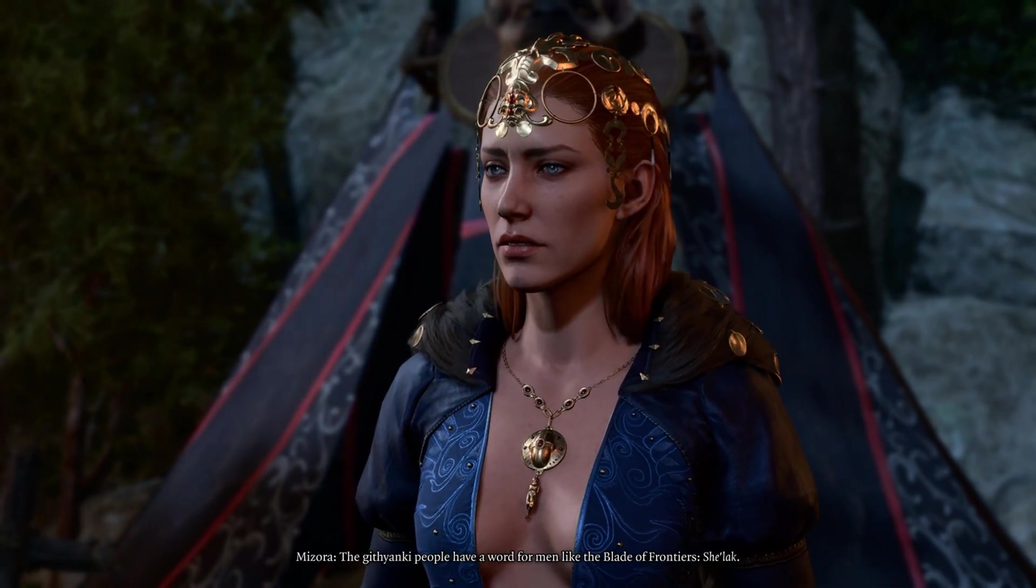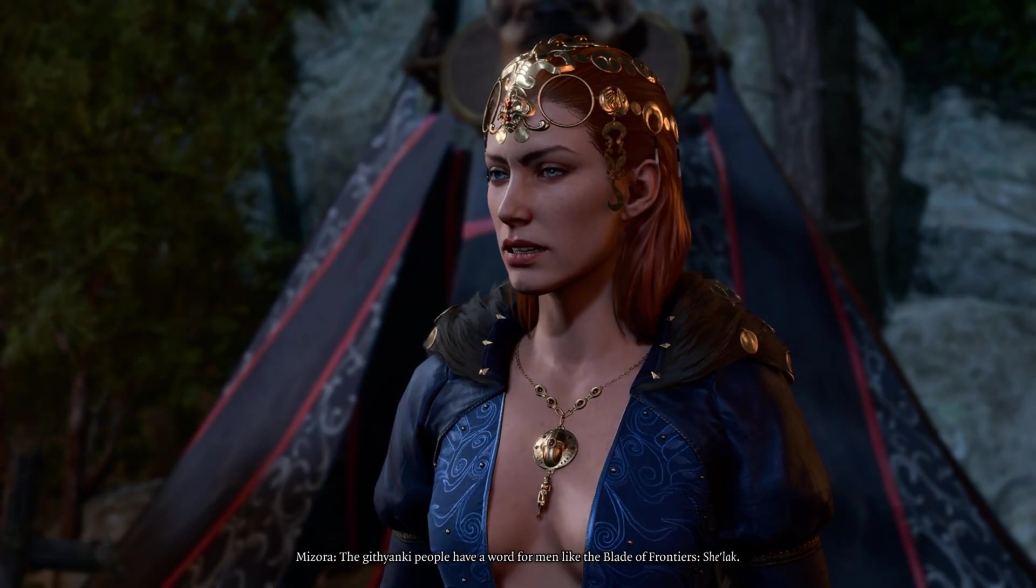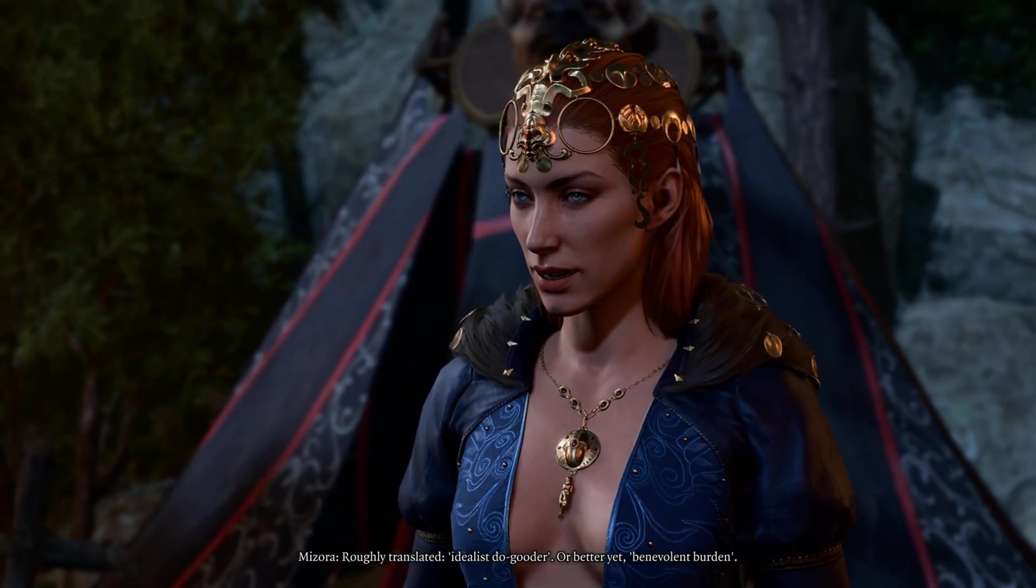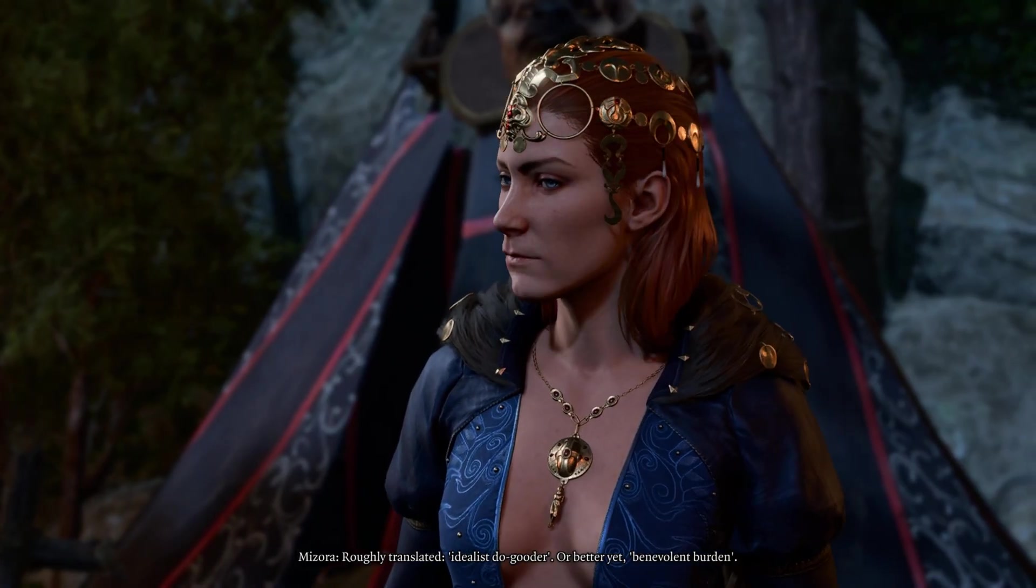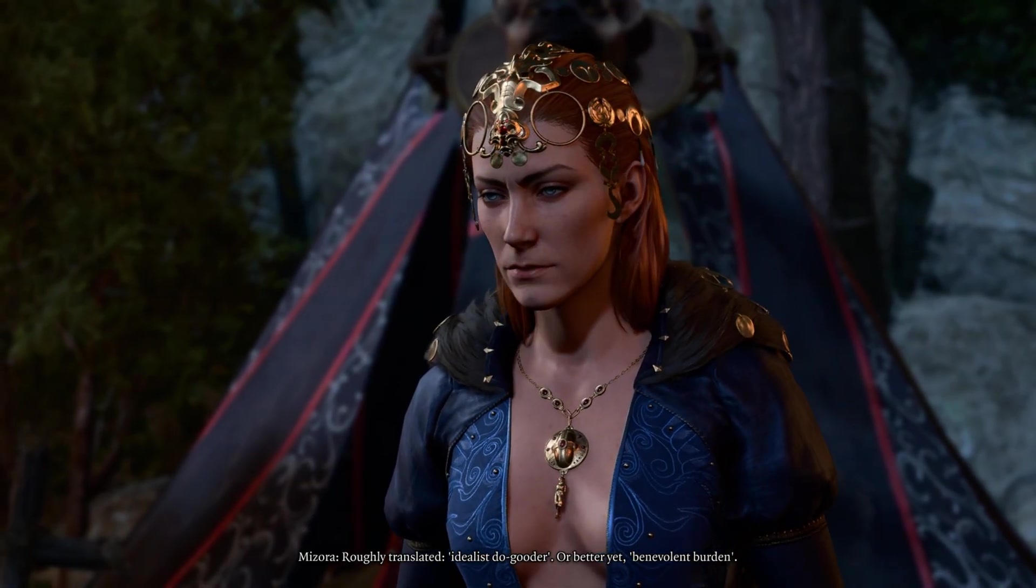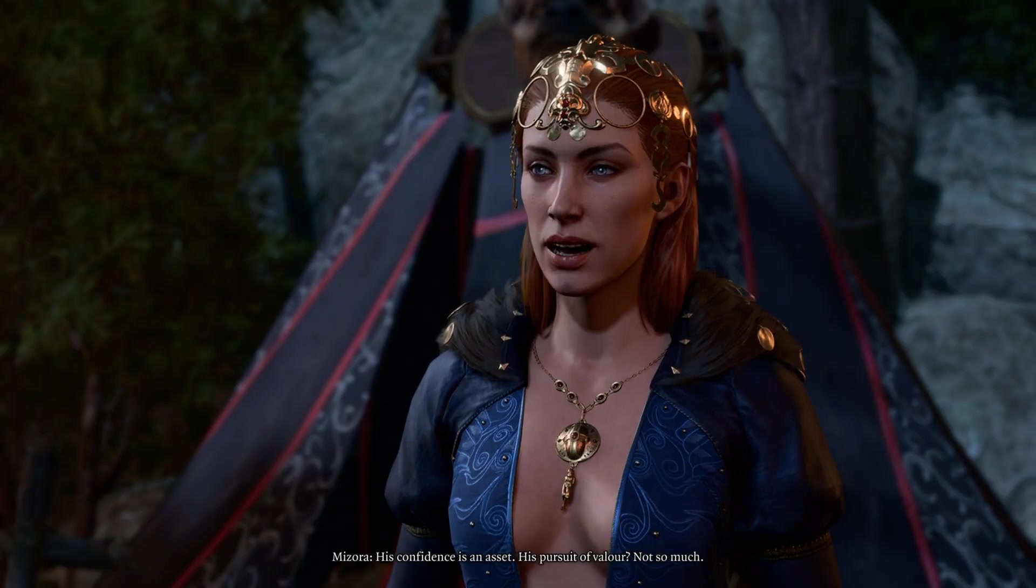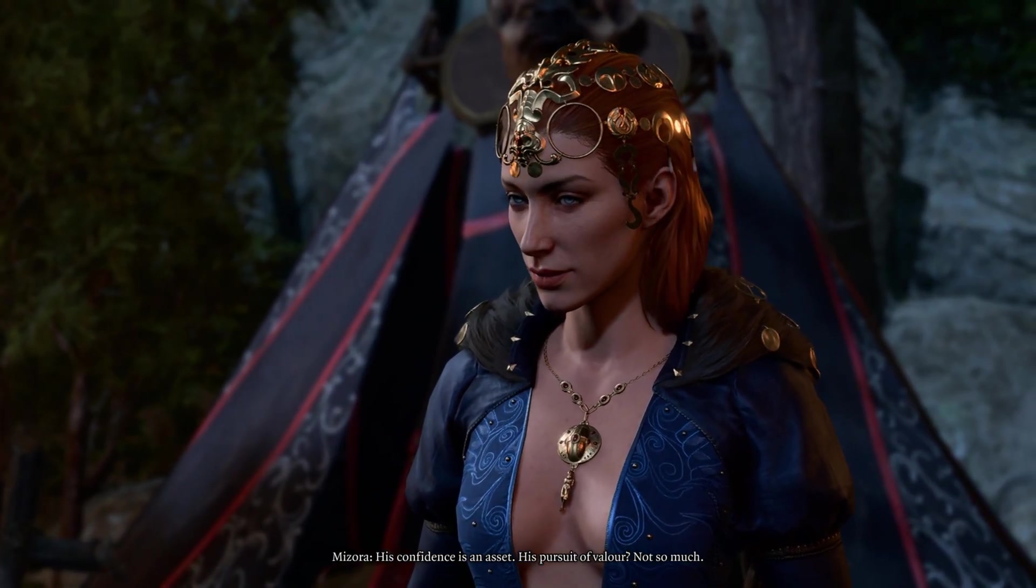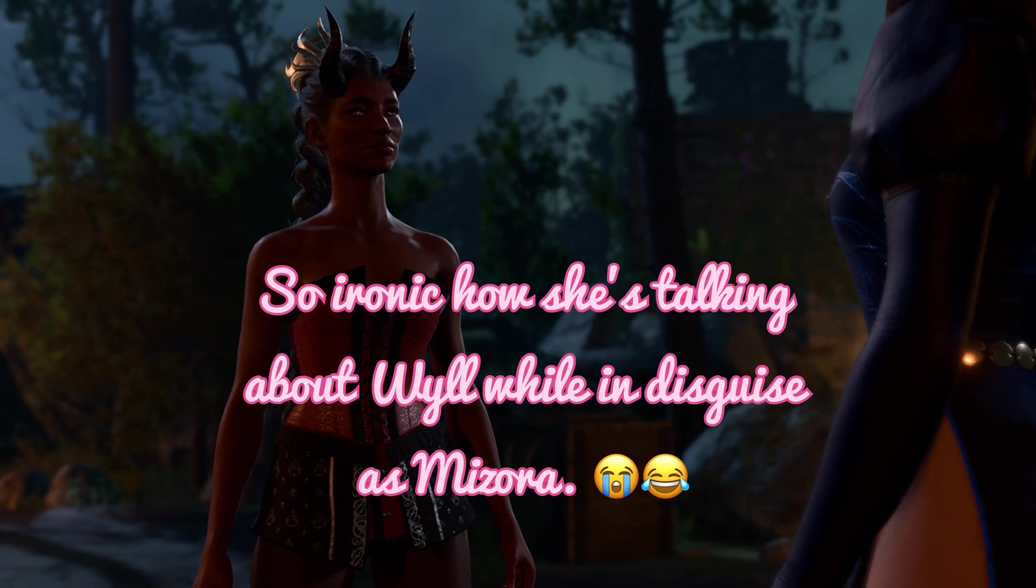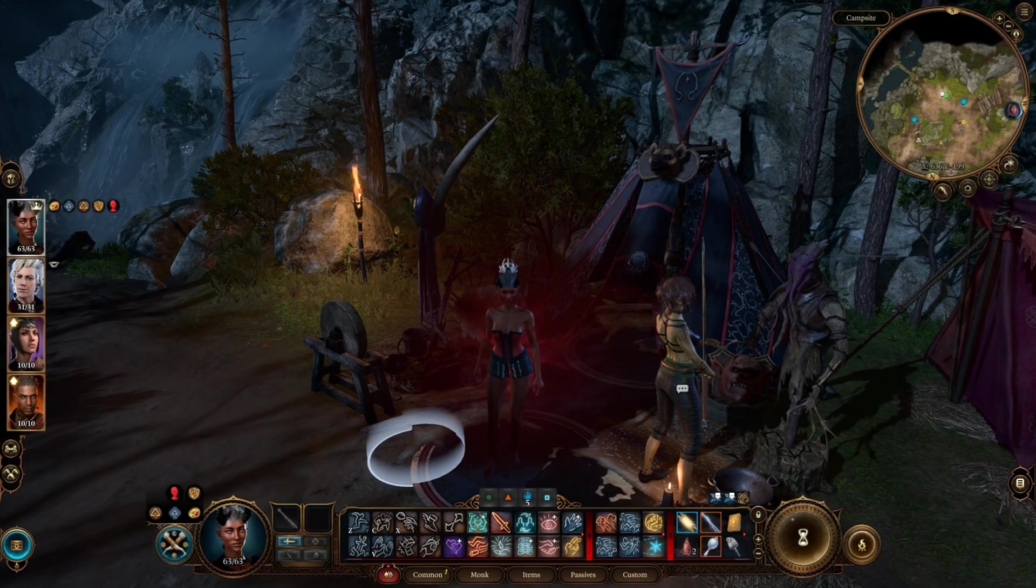And here is the grand reveal. The Githyanki people have a word for men like the Blade of Frontiers: Shalak. Roughly translated, idealist do-gooder, or better yet, benevolent burden. His confidence is an asset. His pursuit of valor, not so much. And of course, I'm going to deselect it, and Lae'zel is turned back to normal.